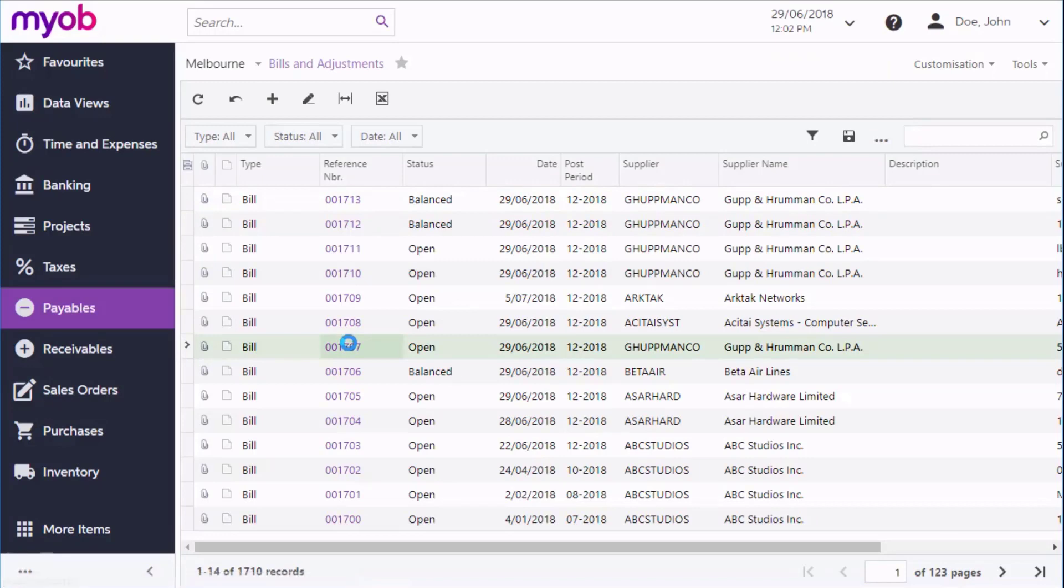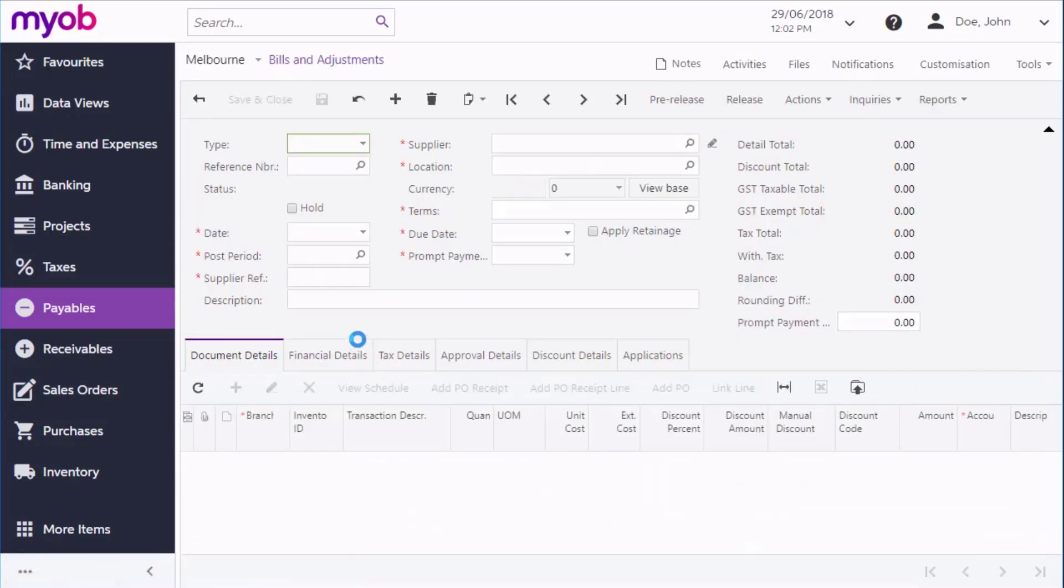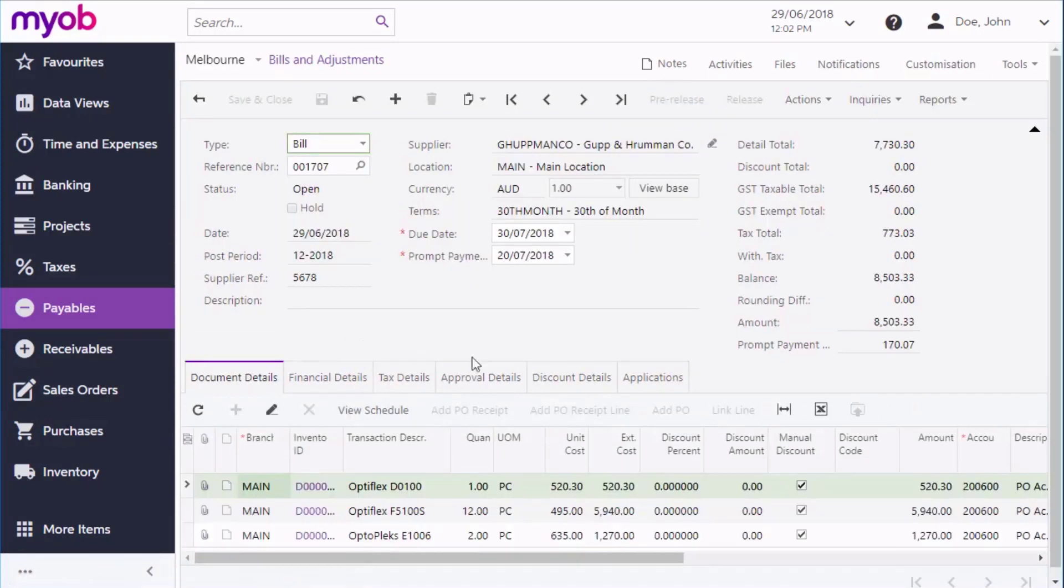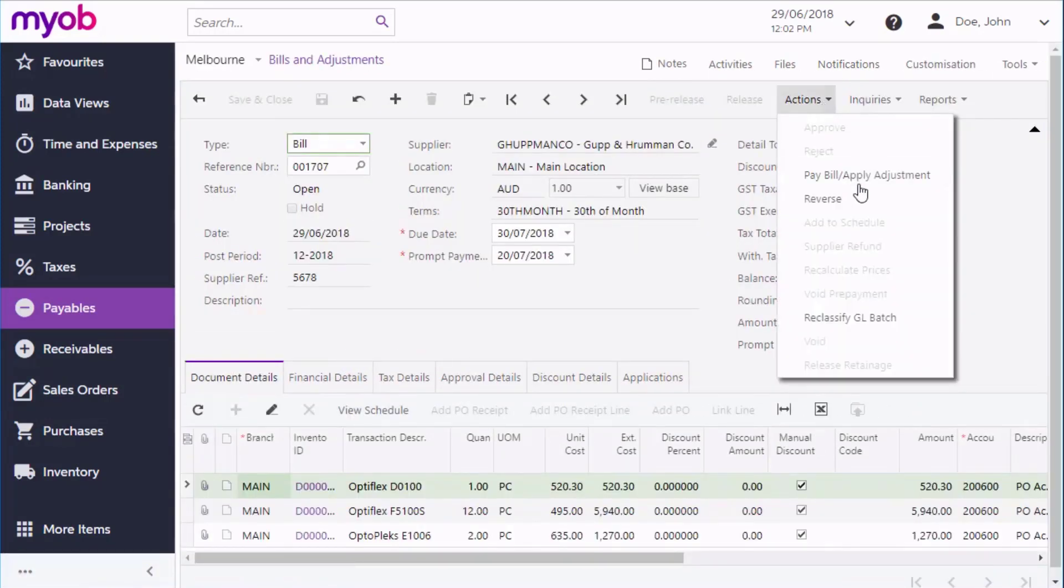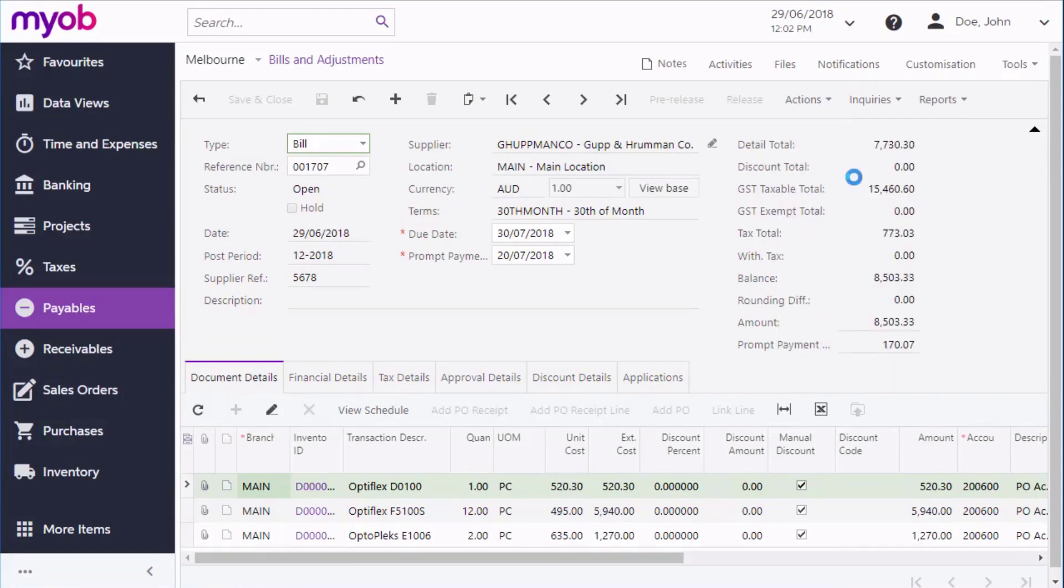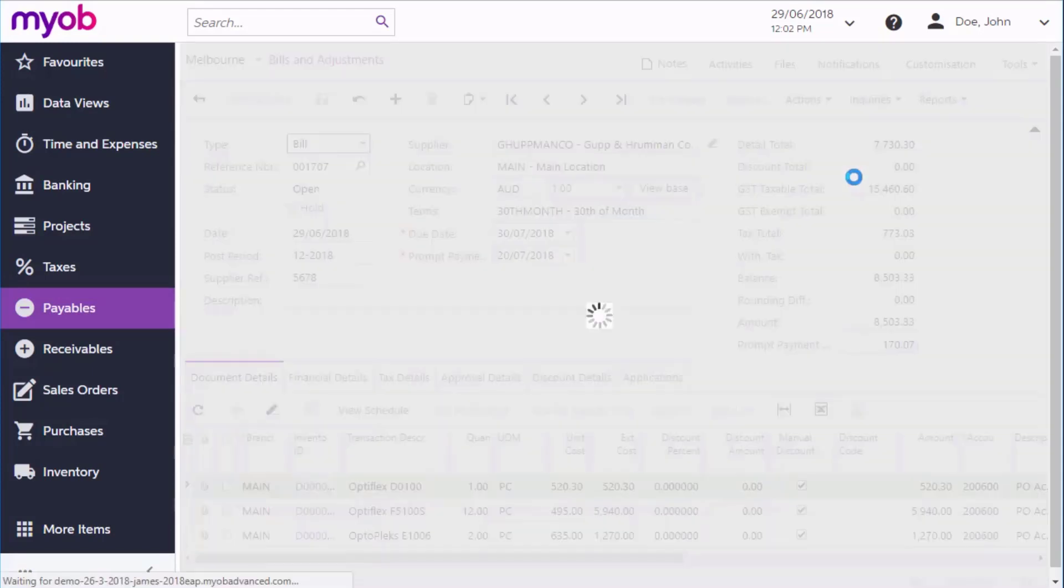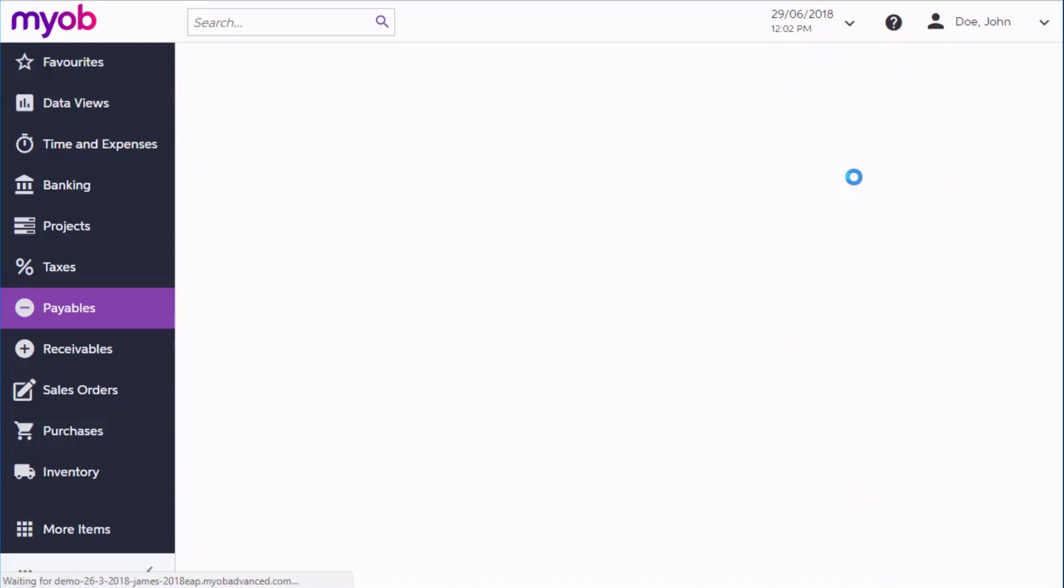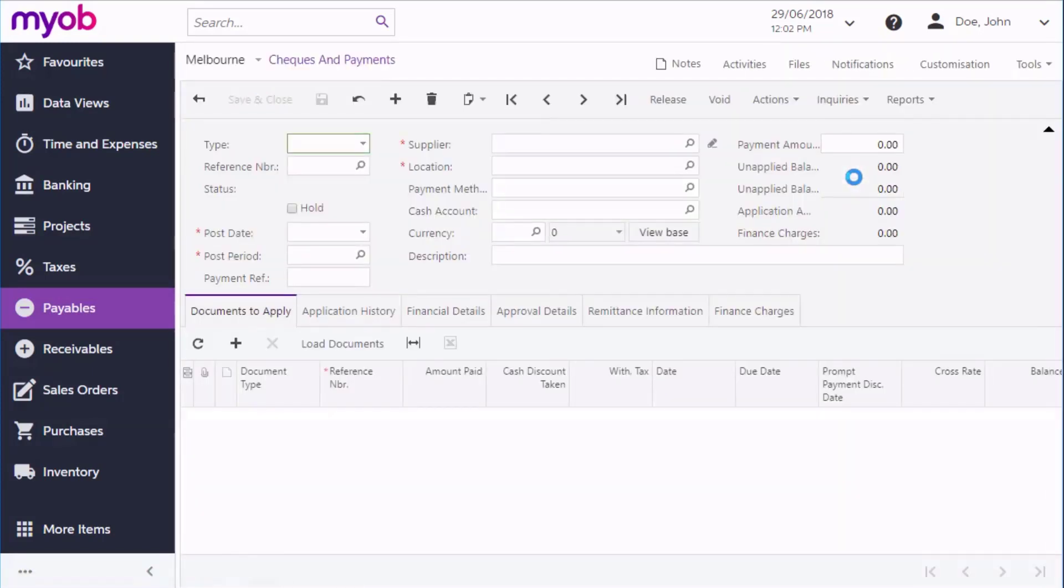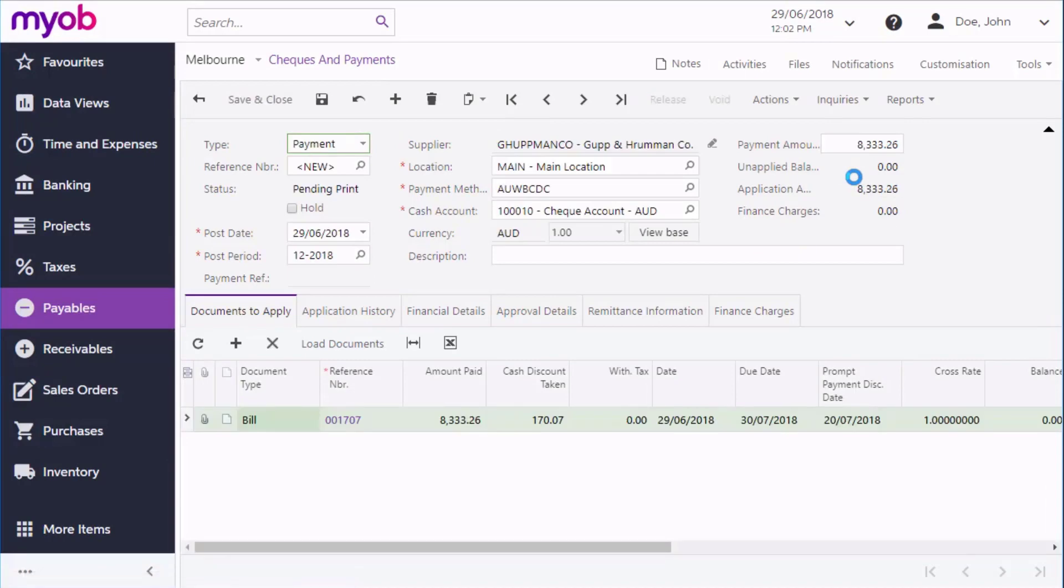Open the bill on the Bill and Adjustment screen, and then click Pay Bill from the Actions menu. This creates a new payment and takes you to the Checks and Payments screen where you can edit and process it further. The payment method and other financial details default to those of the supplier, but you can edit any details you need to.